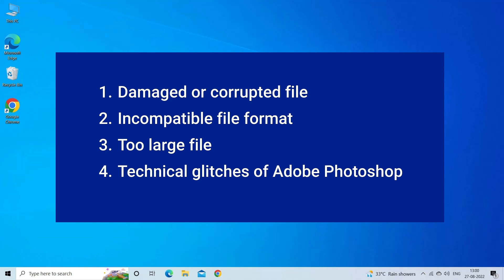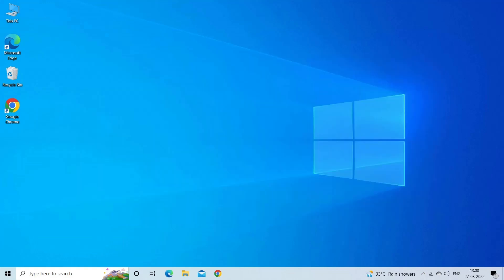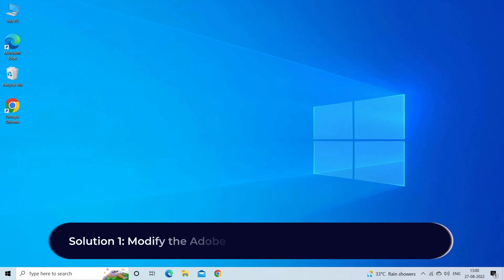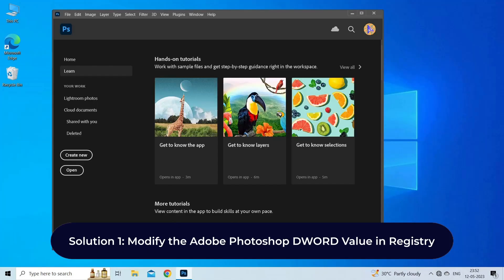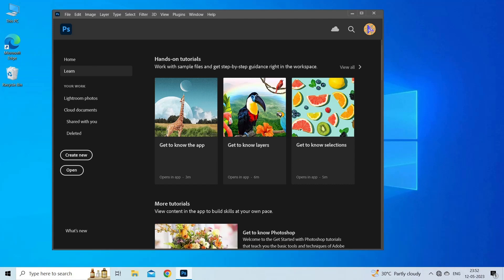Now let's move on to fix this with five best fixes. Solution one: modify the Adobe Photoshop word value in registry. Changing the Photoshop word value in Windows registry can fix the error problem.